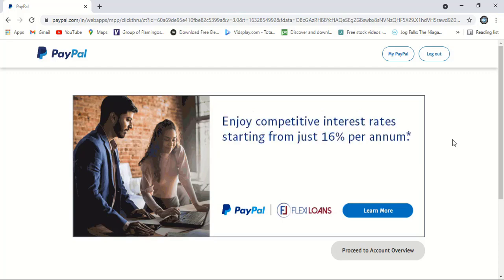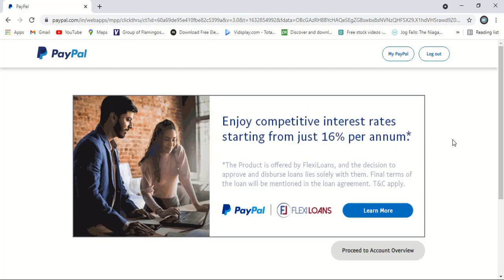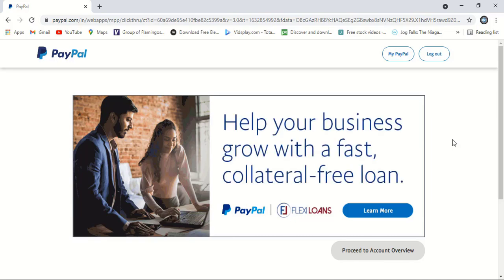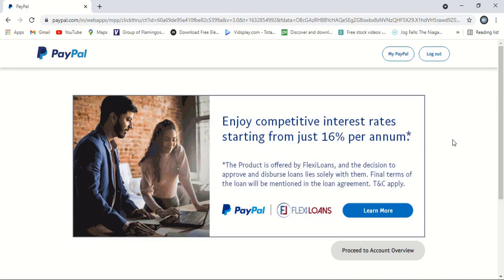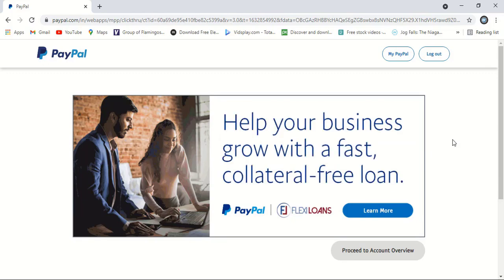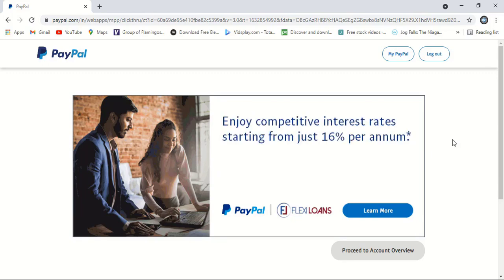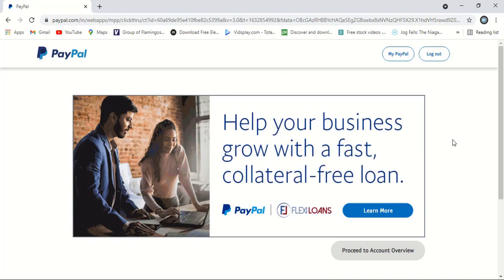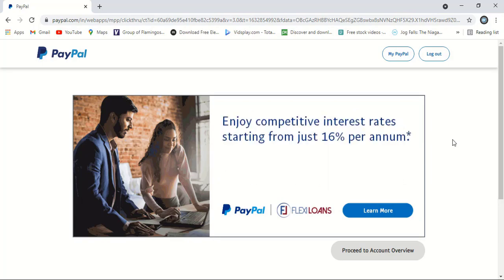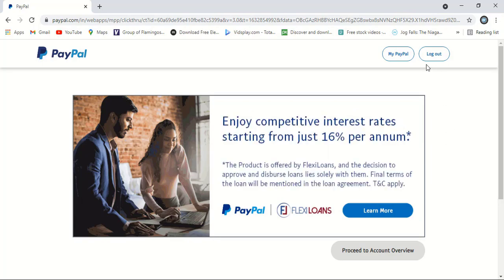Hello friend. In this video I'll show you how to manually approve a PayPal holding balance and release it to your wallet. Suppose a friend sends you money in a currency other than USD — in this case PayPal will keep holding your money and you need to manually approve it. So here is my PayPal account.